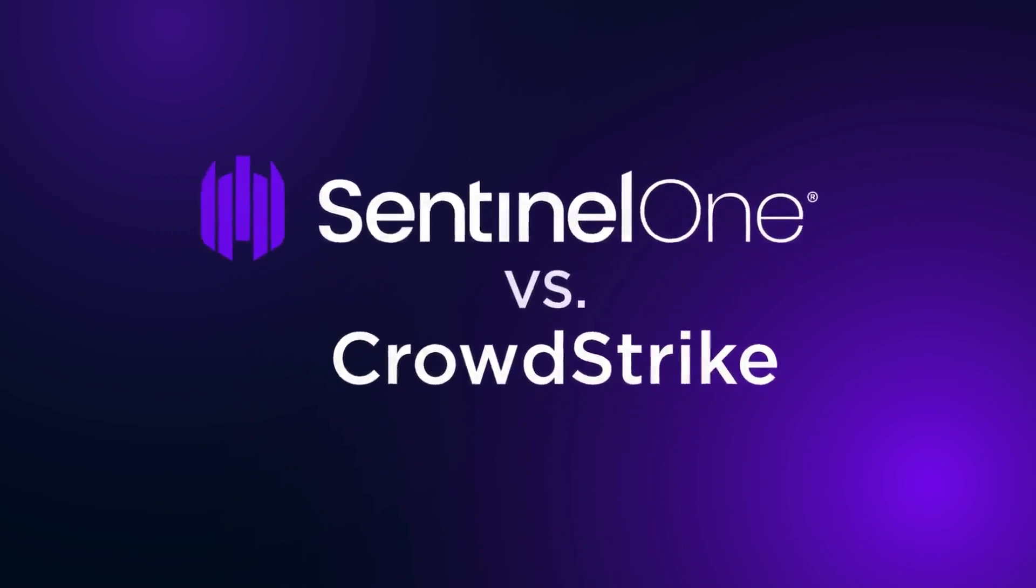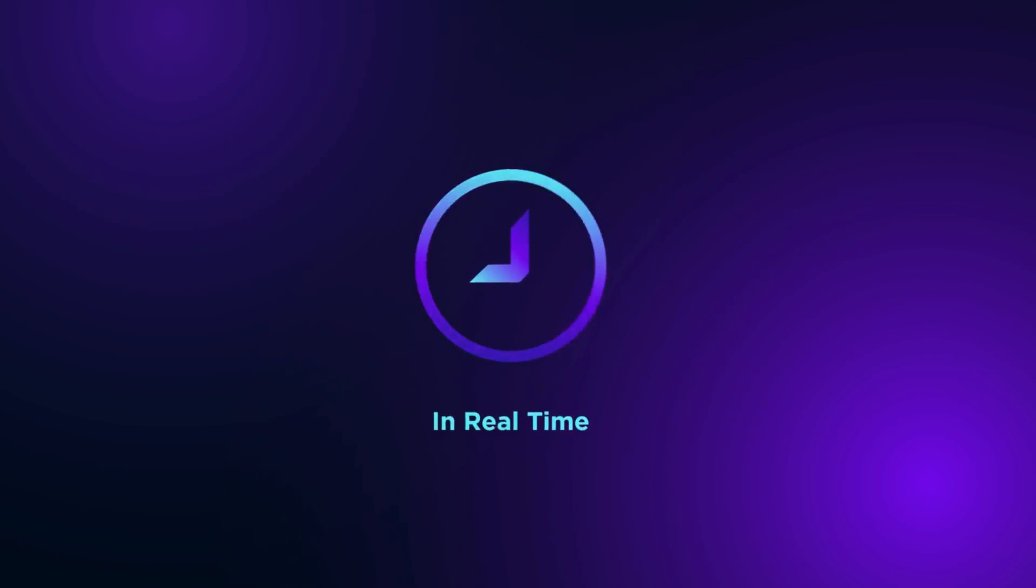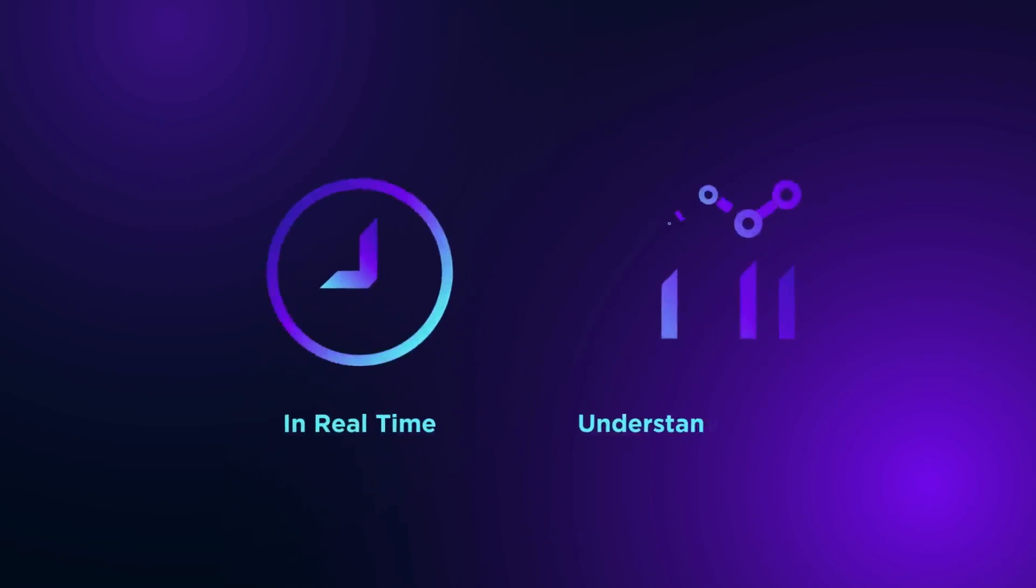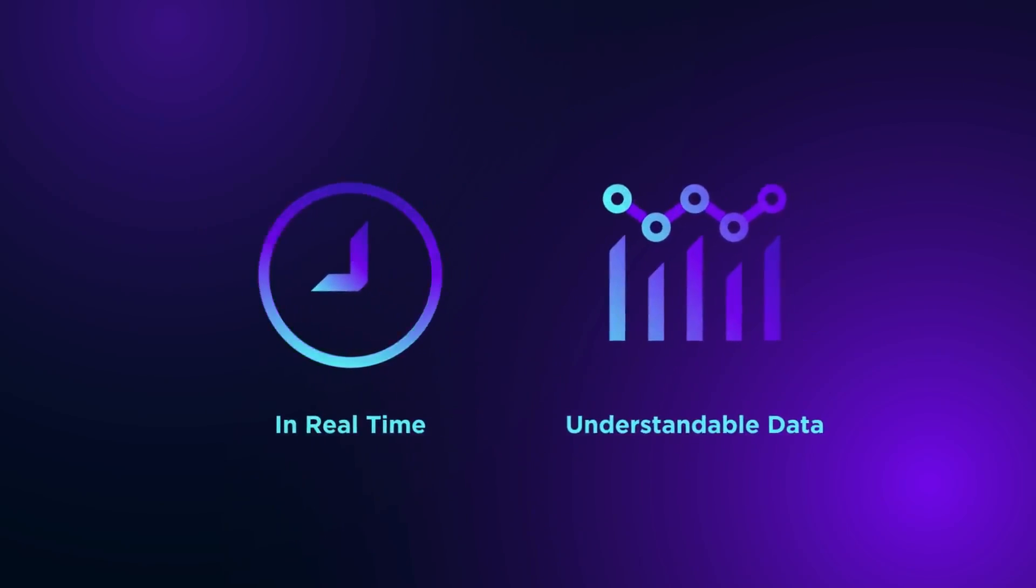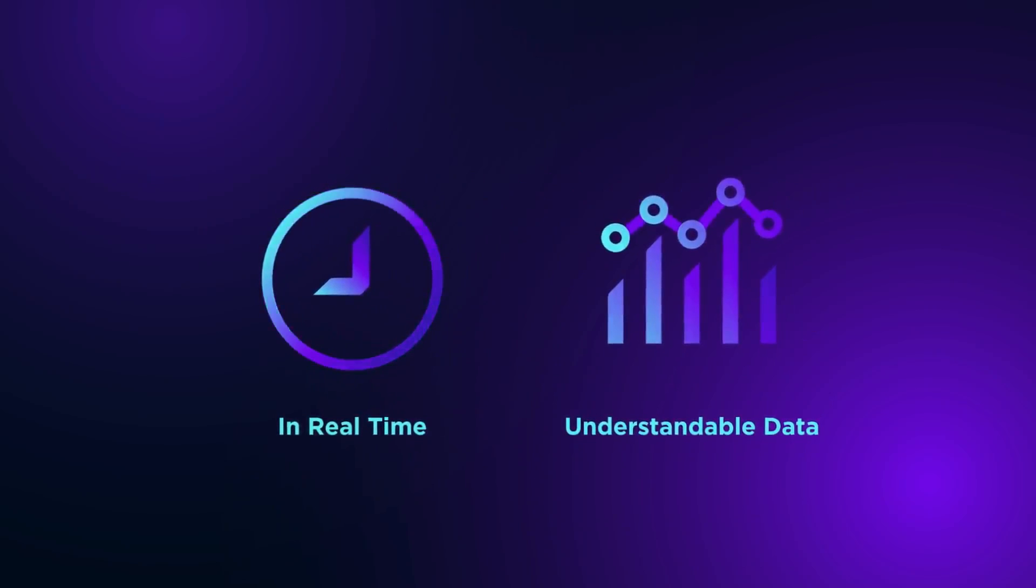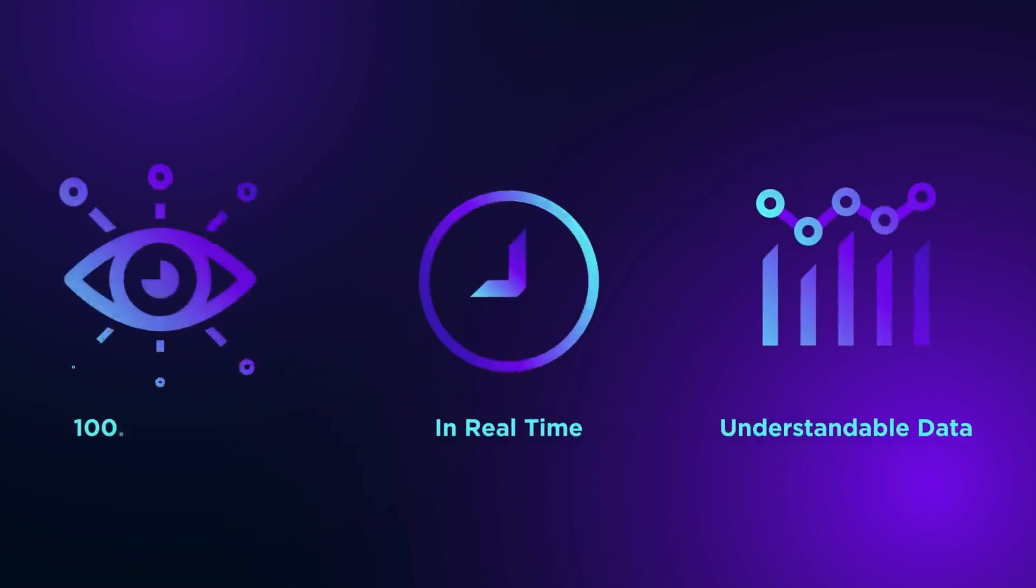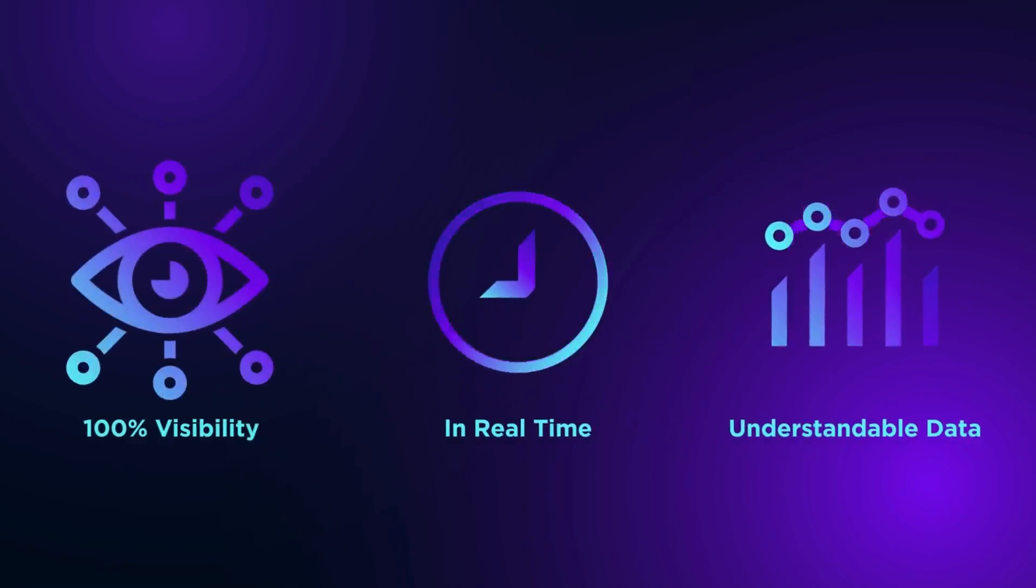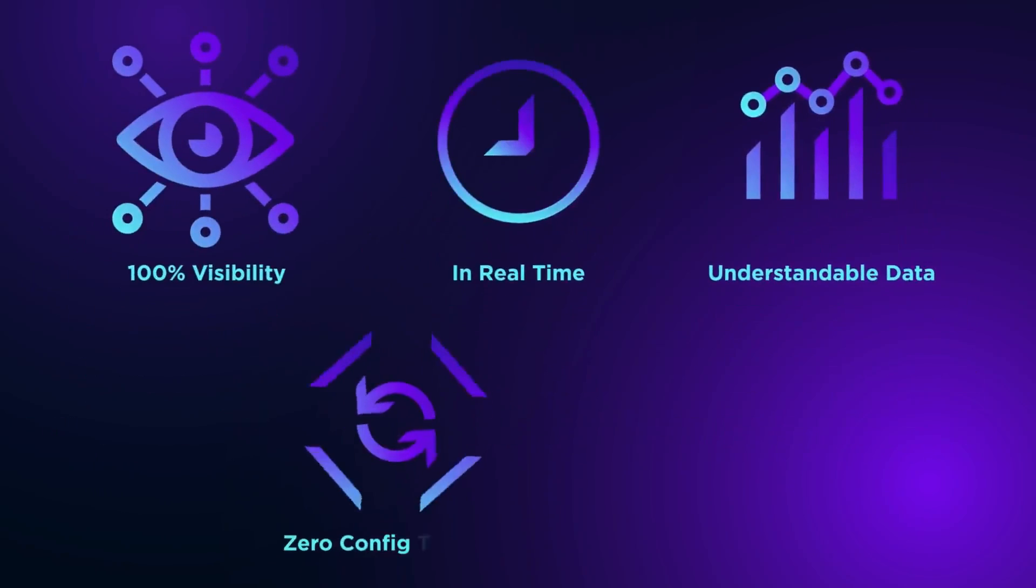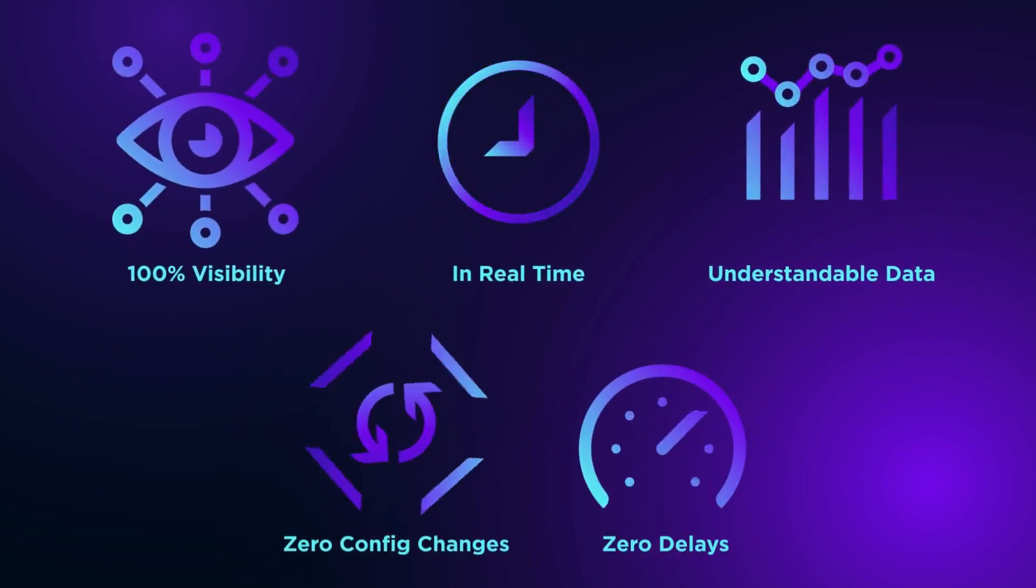Singularity EDR automatically tracks the adversary in real-time, placing all the data into easily understandable context. Singularity EDR misses nothing and provides 100% visibility with no config changes and no delays.